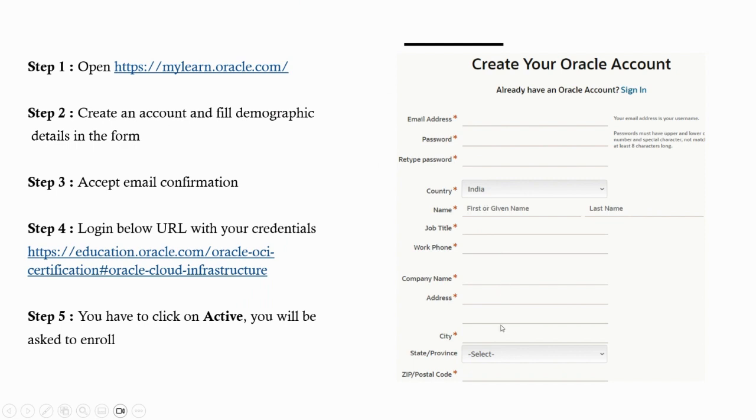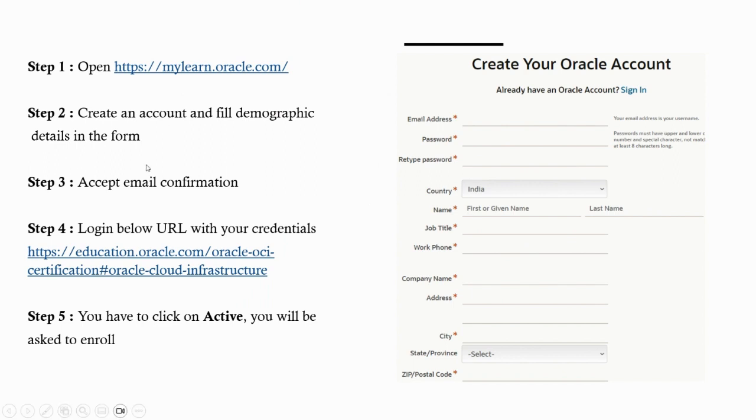Once that is done, you have to submit. Then you will get a confirmation email. You have to click on that to confirm your email ID. Now you're done with that. The next step is to log into another URL.